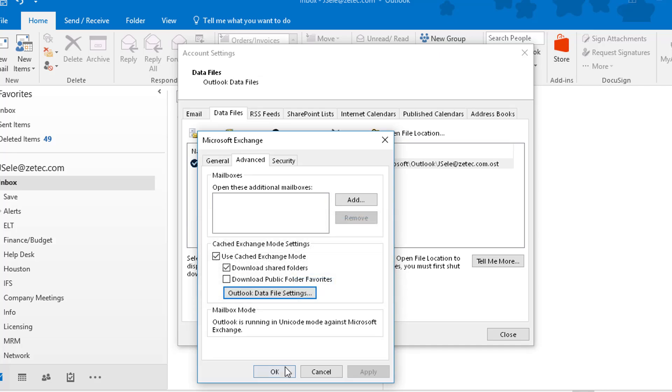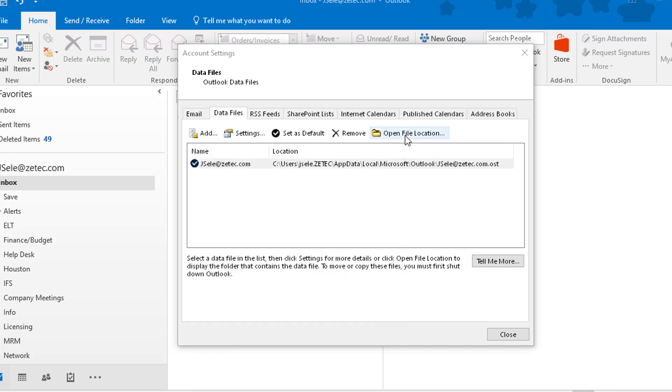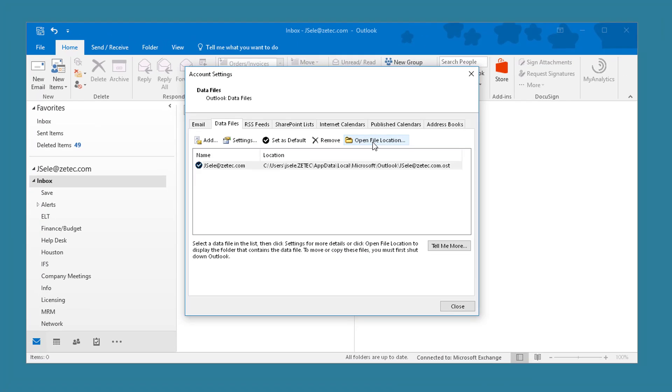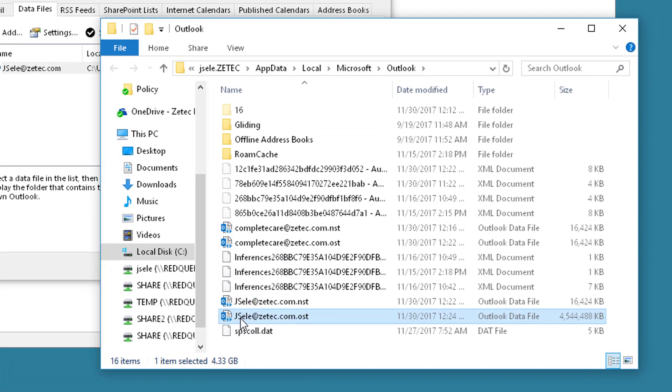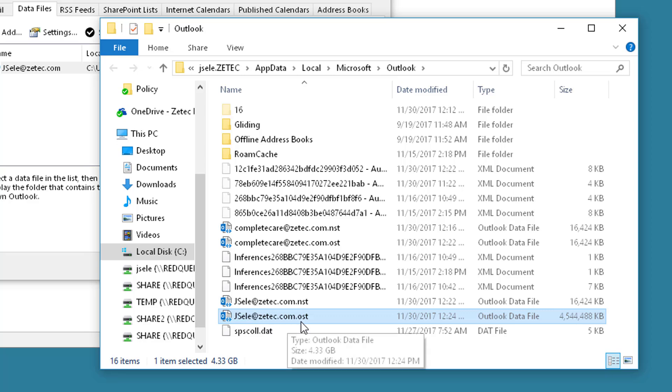To do that, let's go back and click on the Open File location. You can see here that the OST file is fairly large. In my example it's 4.5 GB which is very big.